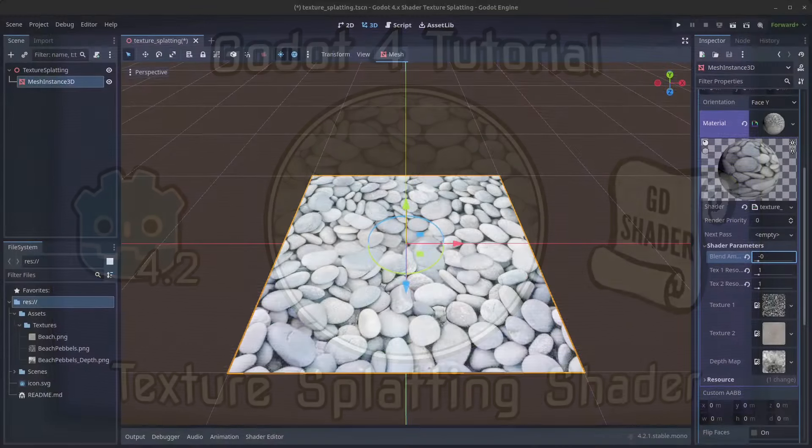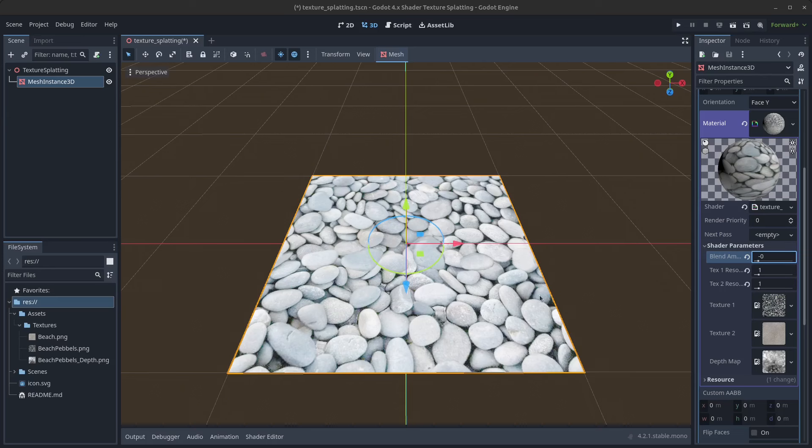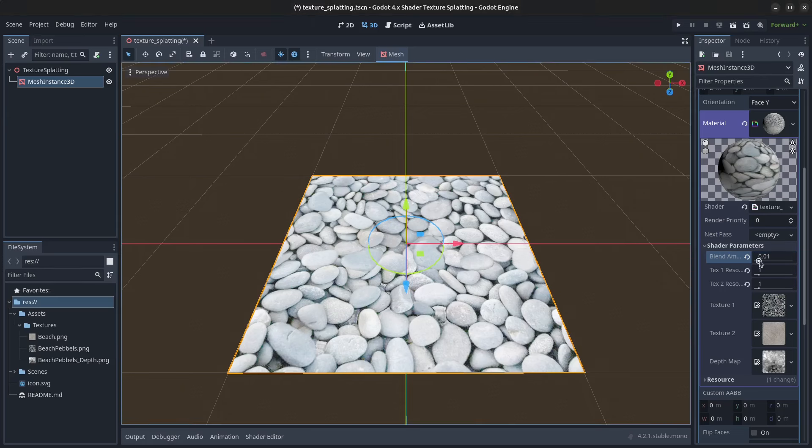Hello guys and welcome to this tutorial where we are going to write a texture splatting shader. The shader is going to blend between two textures using a depth map and it looks like this.